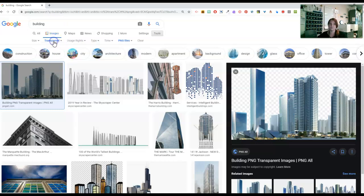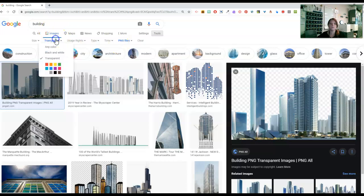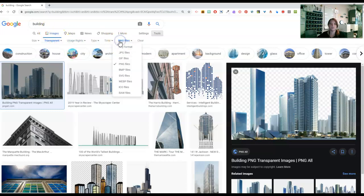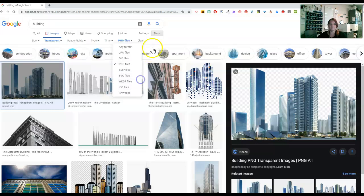So anyway, so that transparent is handy, and setting the file type to PNG is handy as well. Or sometimes, you know, you can go through here once you've set that and choose different file formats.